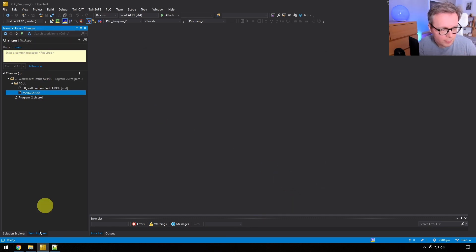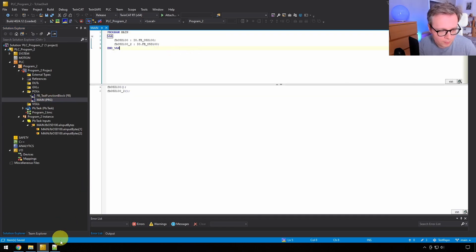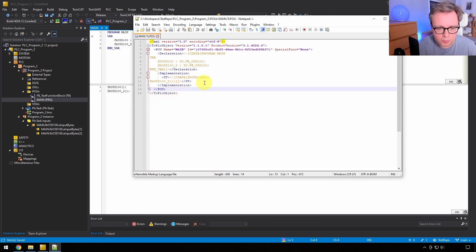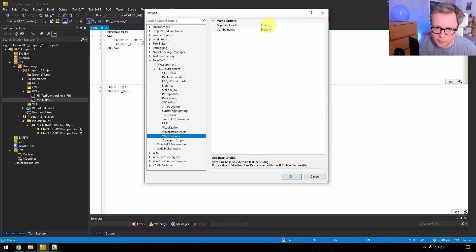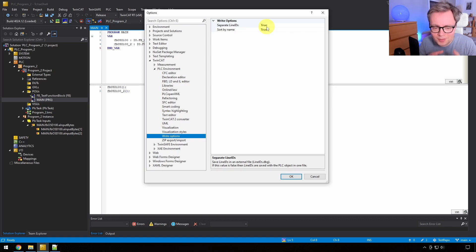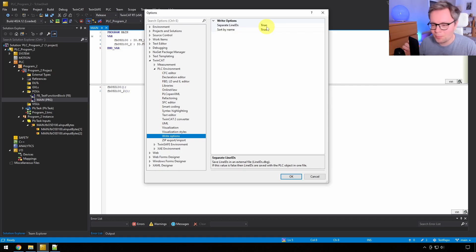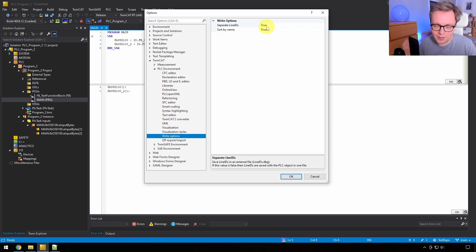Let's apply that setting now. Open the main file and re-save it — the Line IDs are gone. If anyone from Beckhoff headquarters is watching, I really recommend setting this to true by default. For all other viewers: this setting is stored in your development environment, not in the project itself, which means when working with many developers, you need to tell everyone to apply it. I usually put it in the wiki so everyone knows what common settings we should use in TwinCAT.